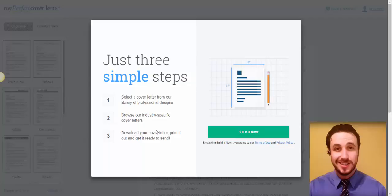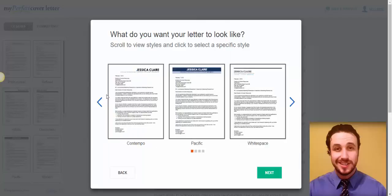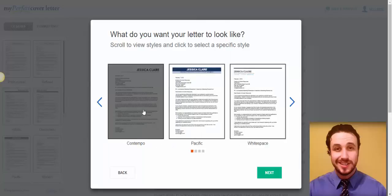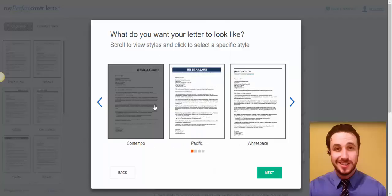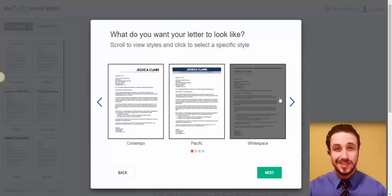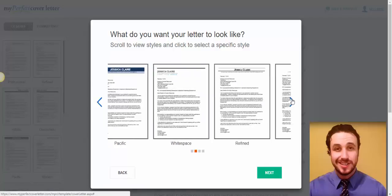And then download your cover letter, print it out, and get it ready to send. So, you just click on build it now. And you can see here some examples and templates that you can choose from.